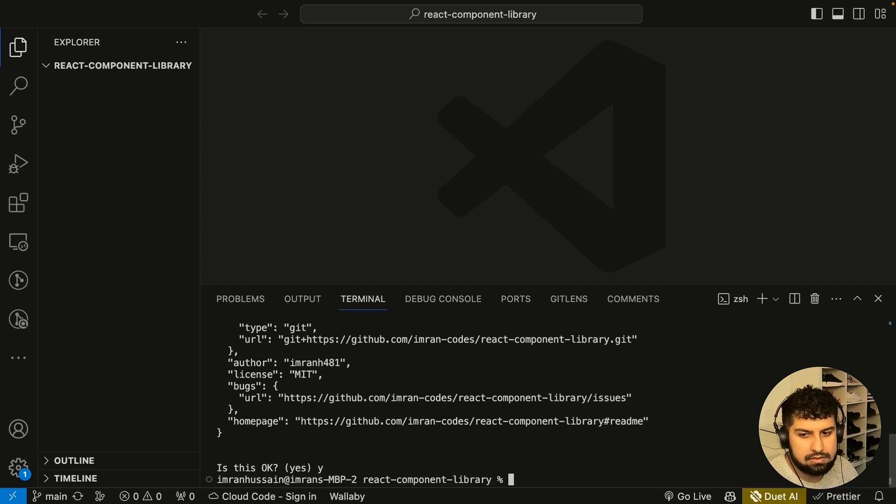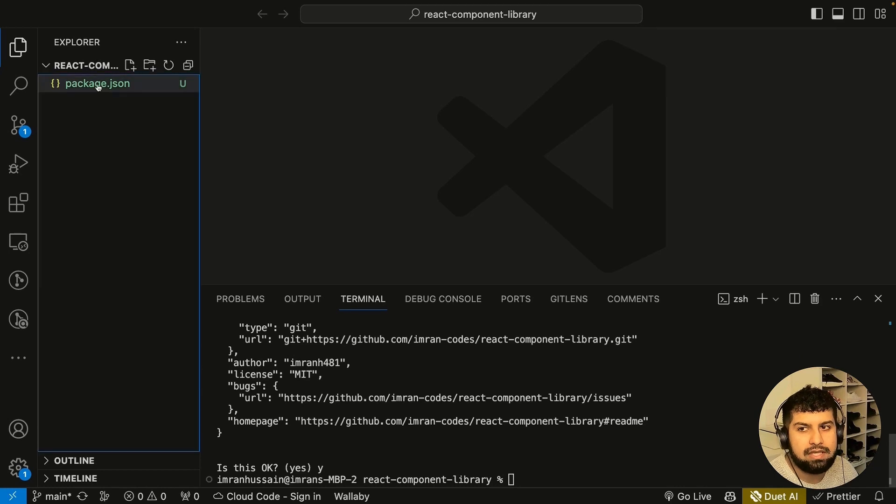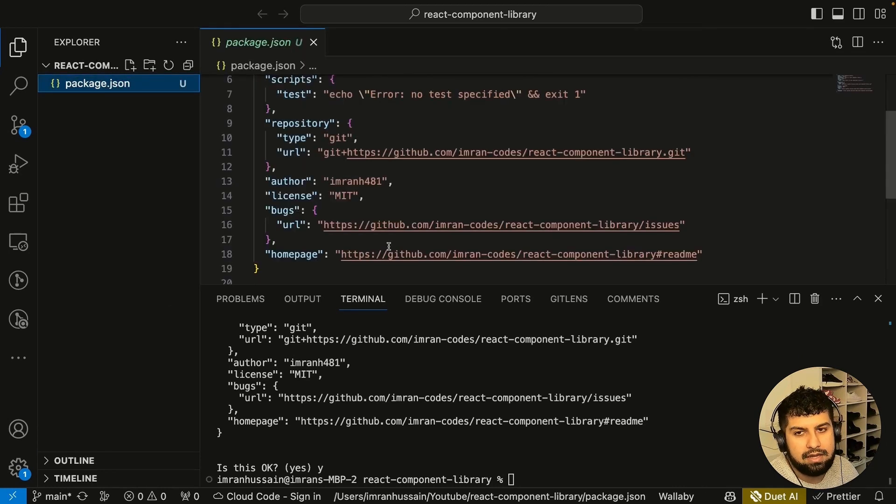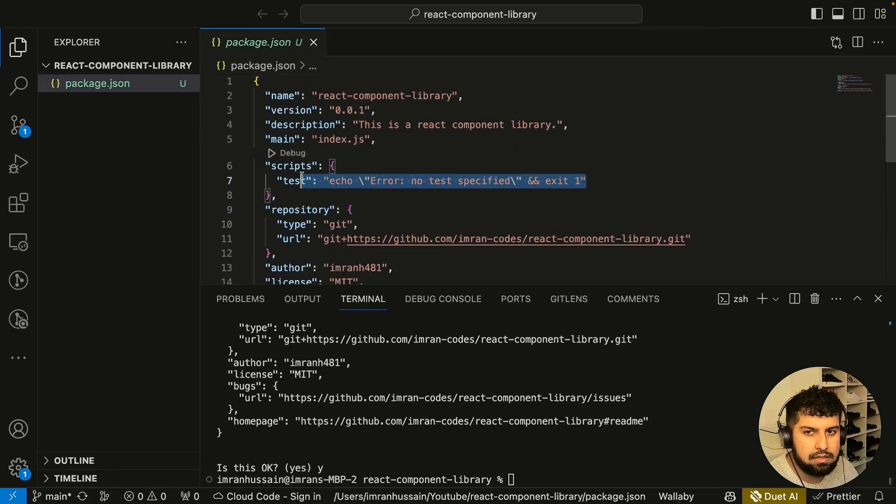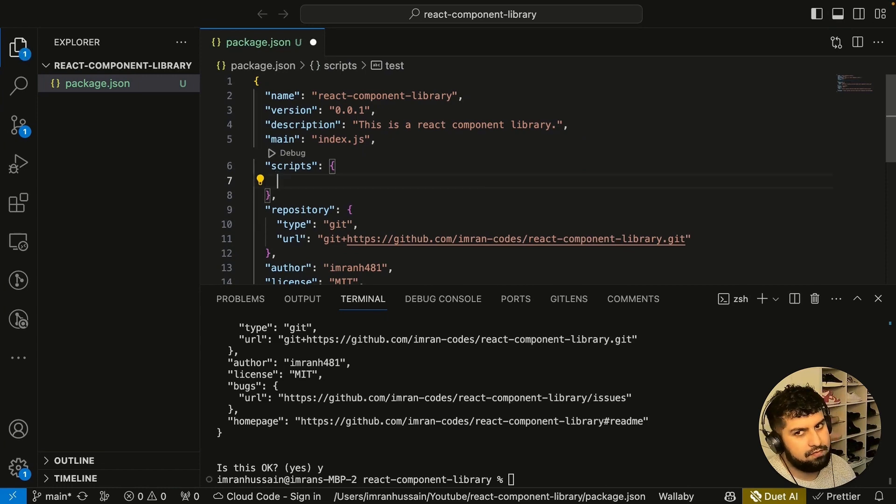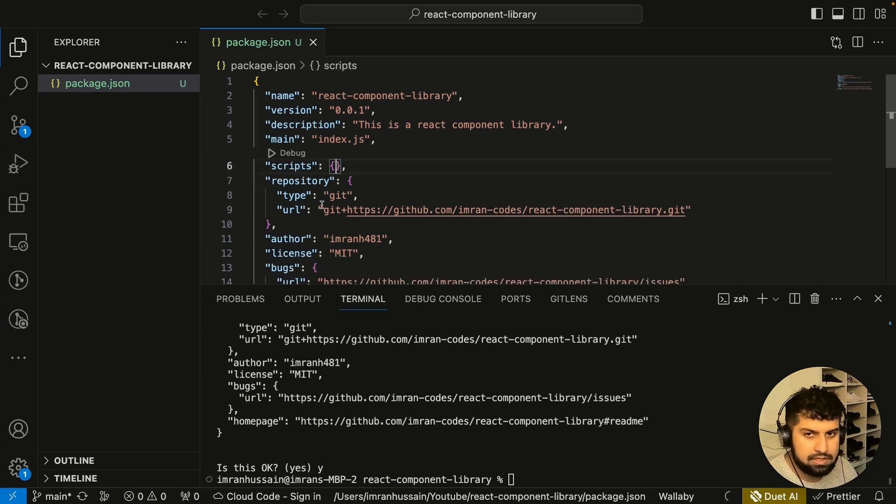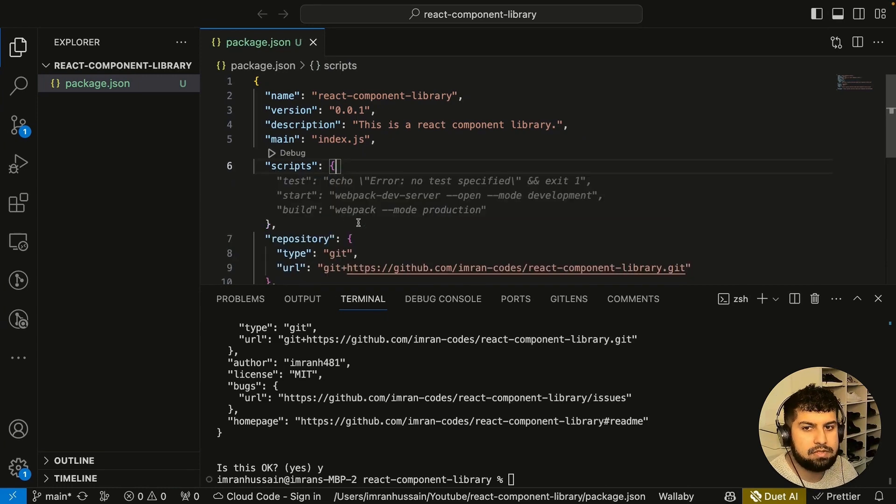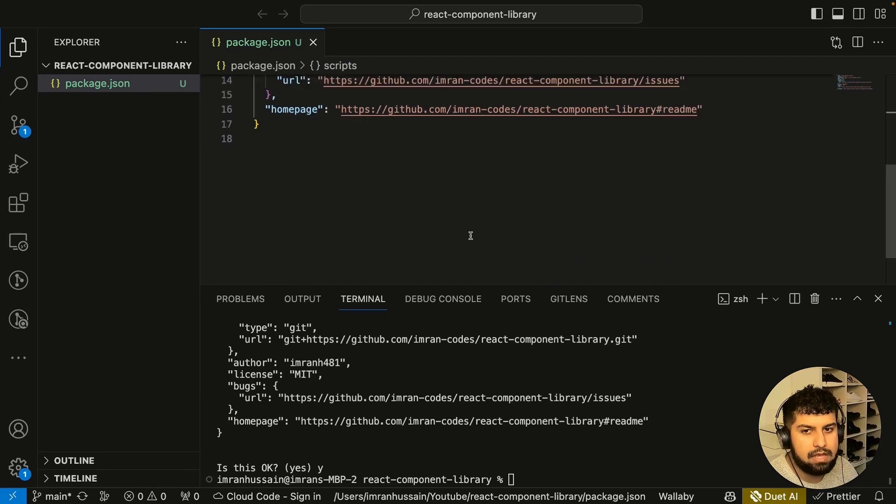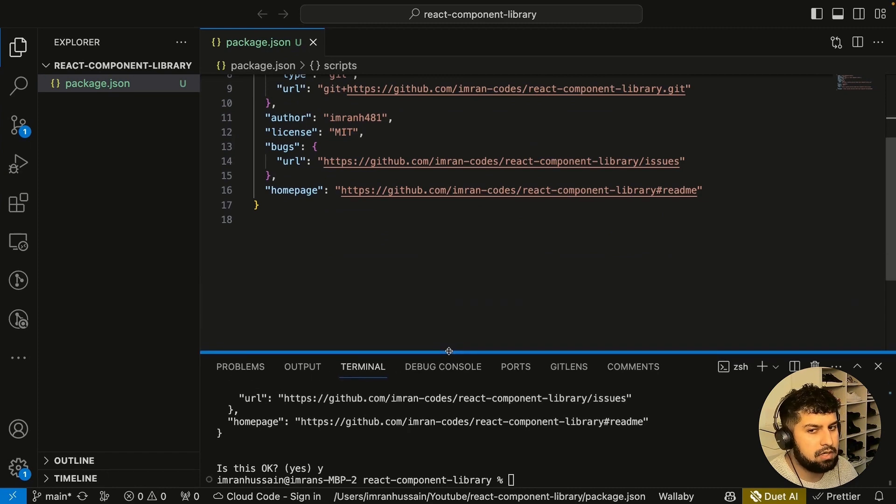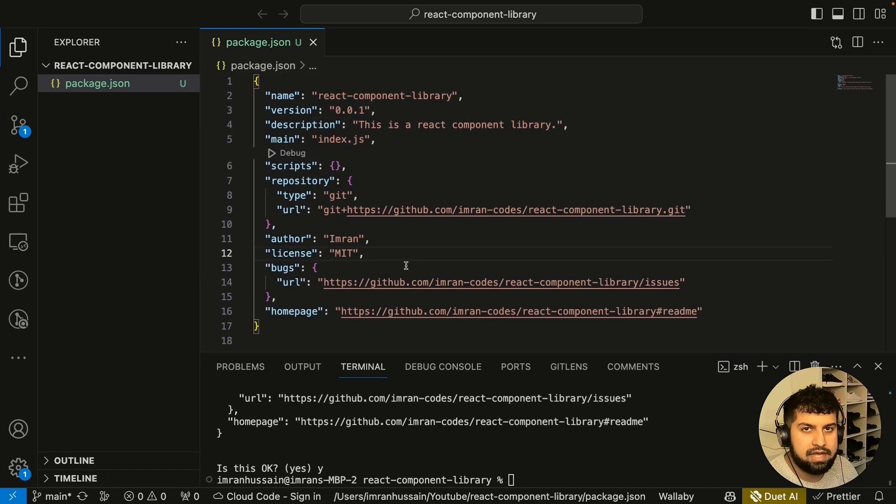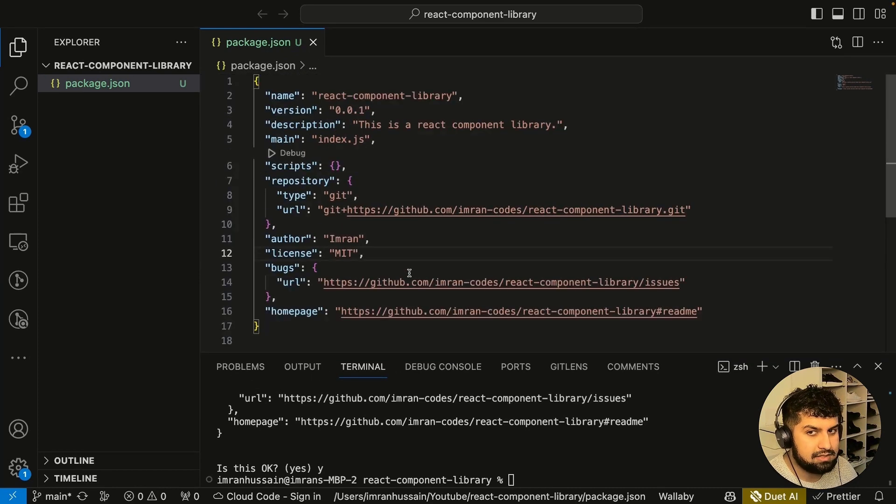Everything's okay, so let's press yes. Now we'll have a package.json file here with all of our information. We're going to delete this script for now. We don't need any scripts just yet.